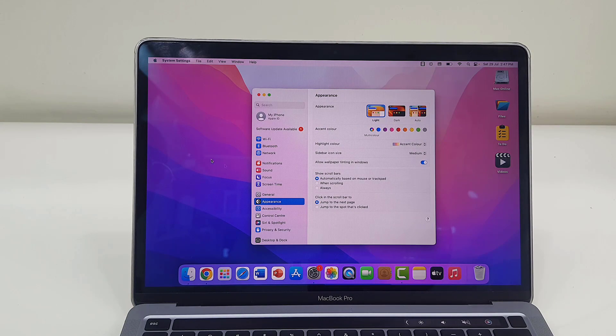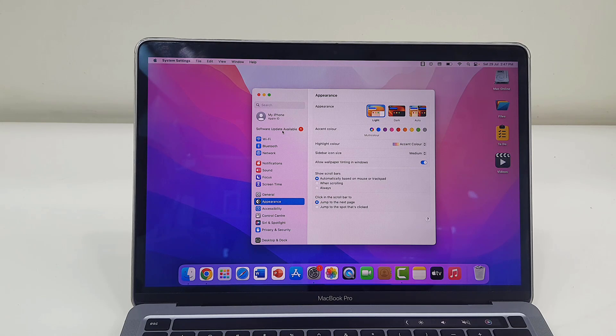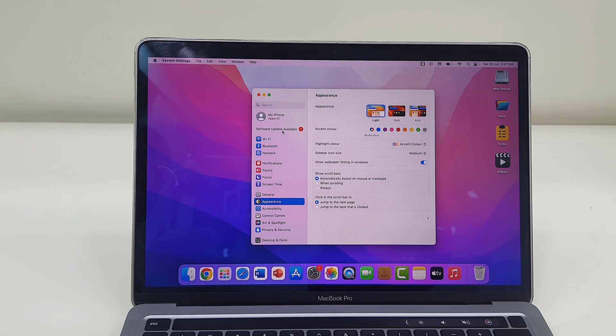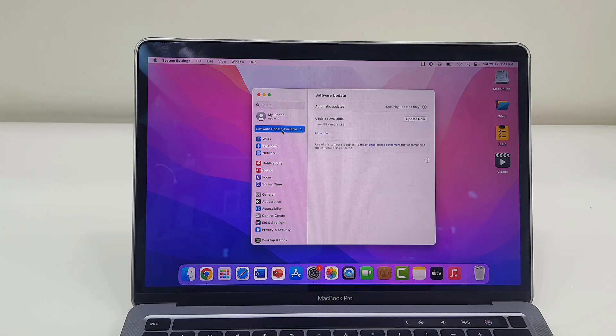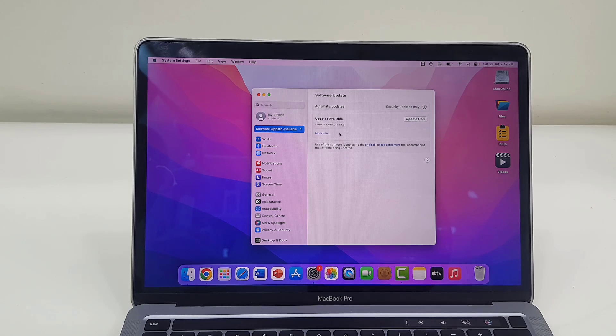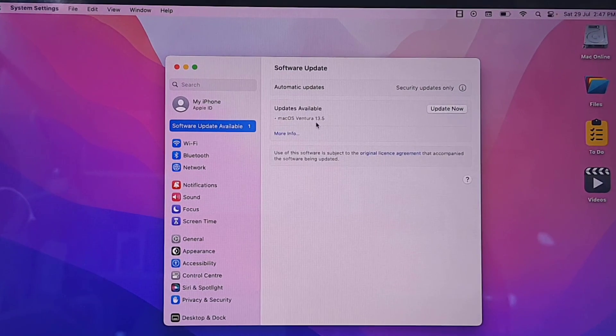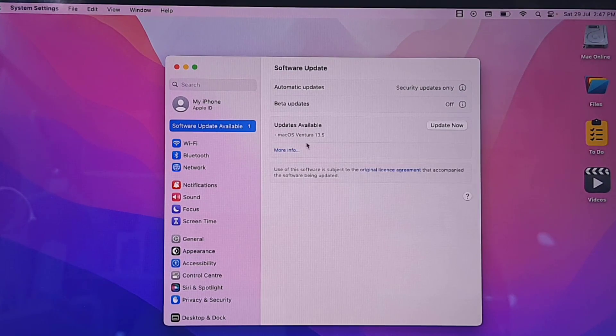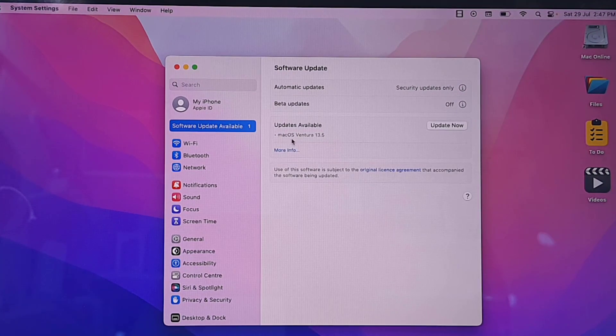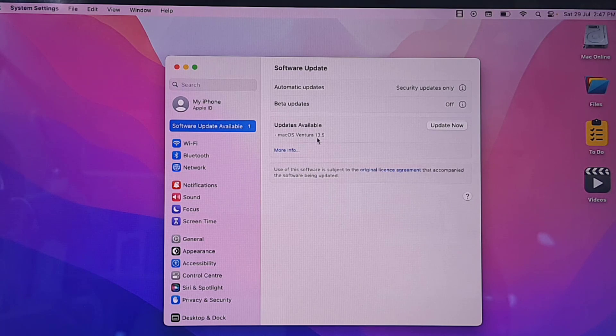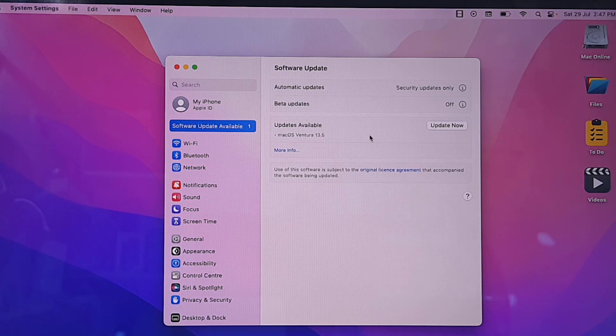Just go to settings on the top. You will see the update available. If you don't see, then go to General and then click on Update. So here the Mac OS Ventura 15.3 is available. If you don't find the update available here, then click on Check for Update.